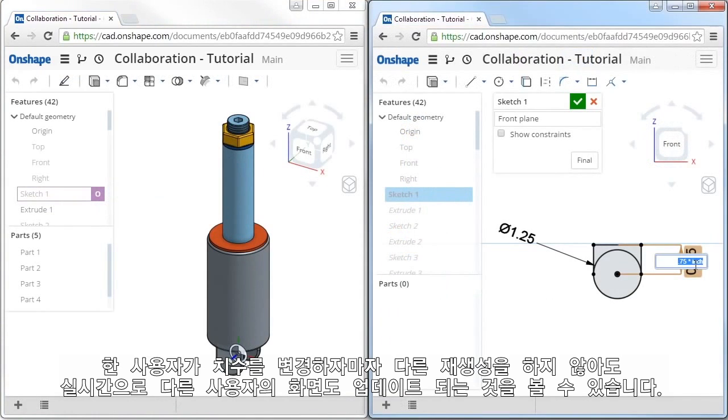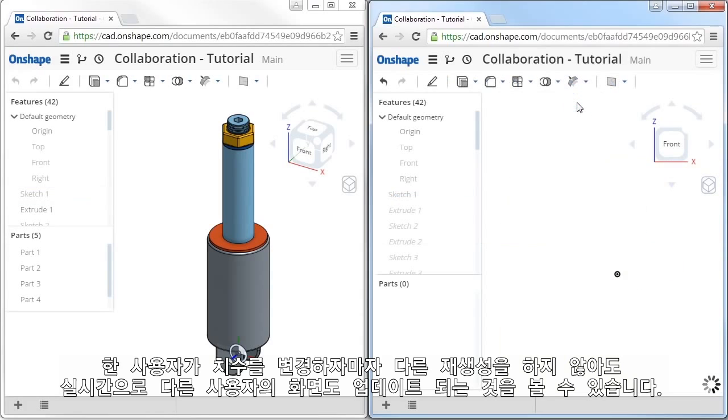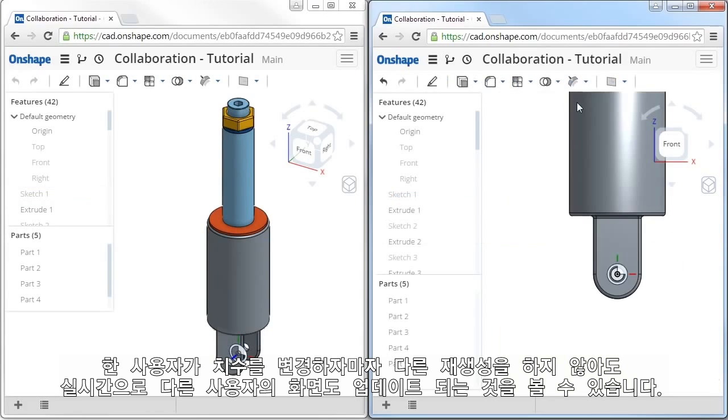As soon as one person makes a design change, everything is updated in real time without the need to rebuild or reload the document.